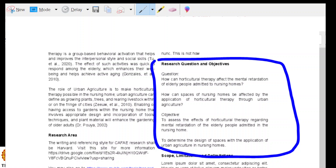There should only be one research question. Here it appears that there are two research questions. Just one — so that we have focus and can be sure to finish. Thank you.